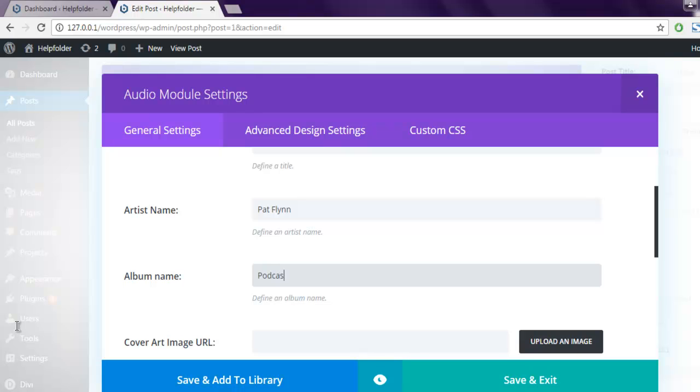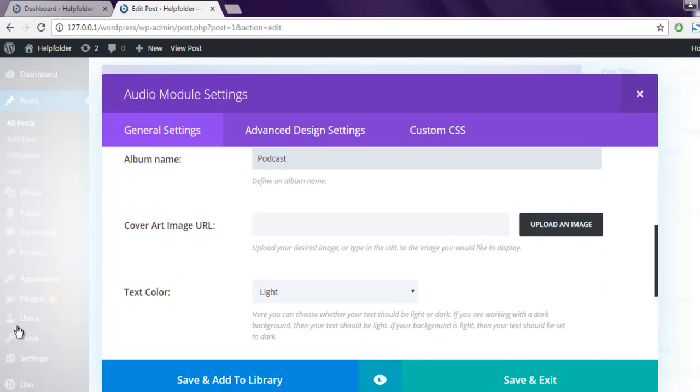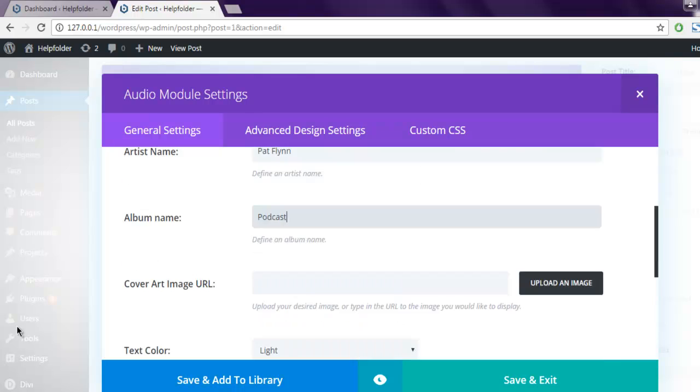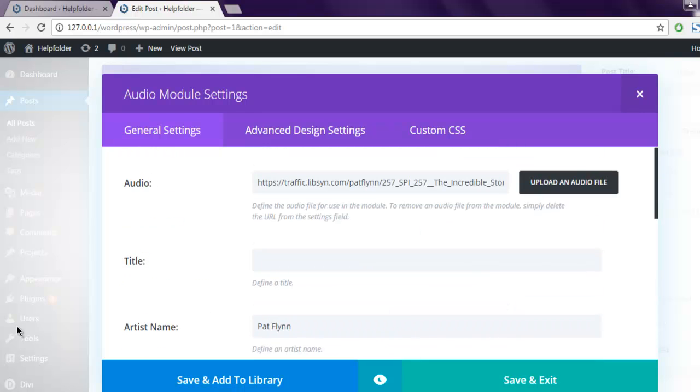Podcast. You can add cover art image URL, you can align the text left or right, you can choose to disable, then add a title to this audio.